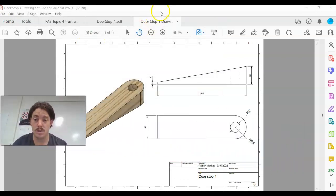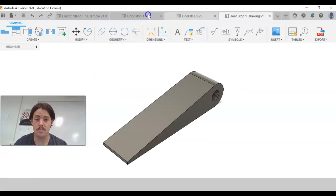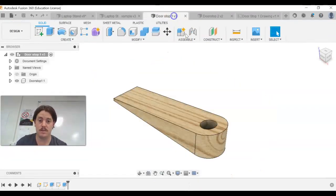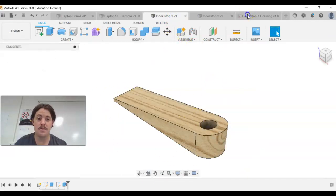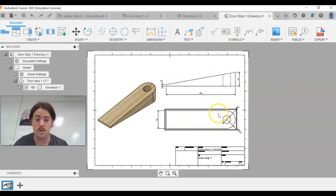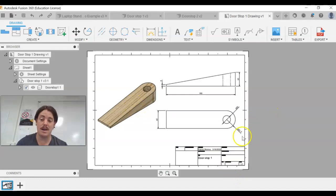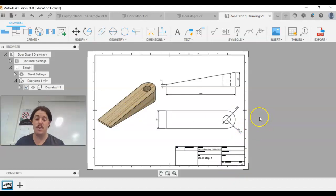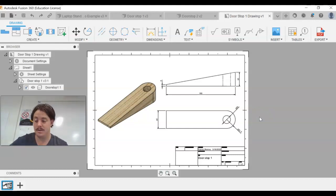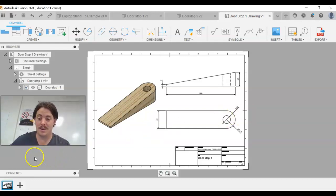Well done — you've now modeled your doorstop and created both the orthogonal and isometric drawings, and printed them out. If you or someone else needed to build this, they'd have everything they need. Look forward to seeing these printed out and in your folder. See you soon!